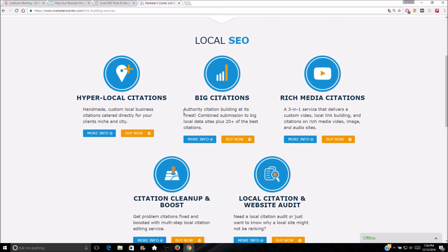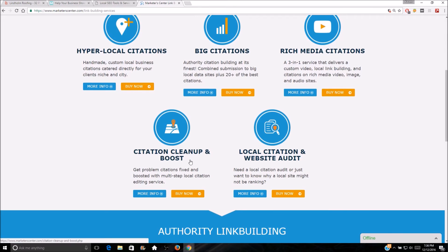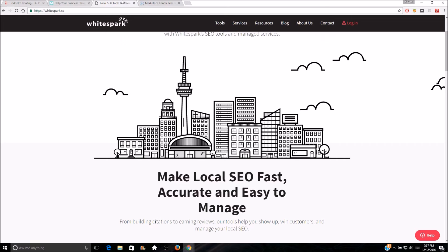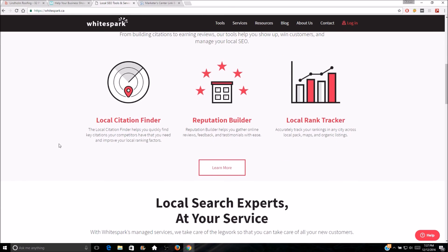They also have authority citations — these are a must. I'm talking Yelp, BBB, Angie's List, all those big authority sites. They have rich media citations too, which is a three-in-one service delivering custom video, local link building, and citations on rich media video, image, and audio sites — getting your name, address, and phone number on those types of sites. They also have a citation cleanup service, which I've used for a couple of clients. They actually email all these companies to get incorrect citations fixed — they go above and beyond to get those citations corrected.